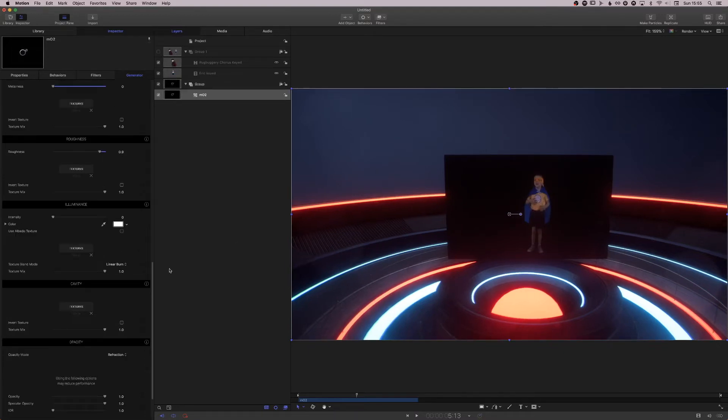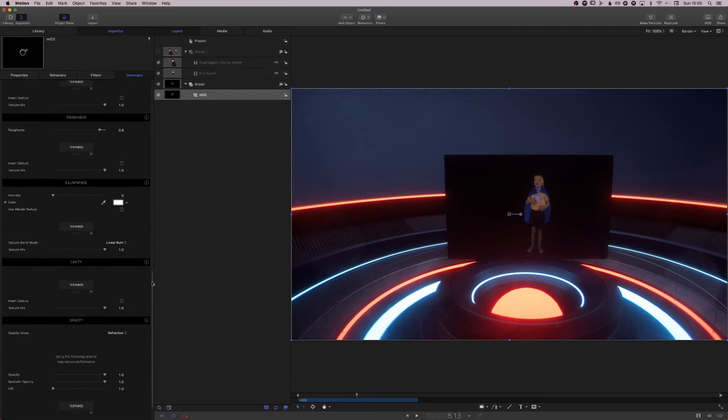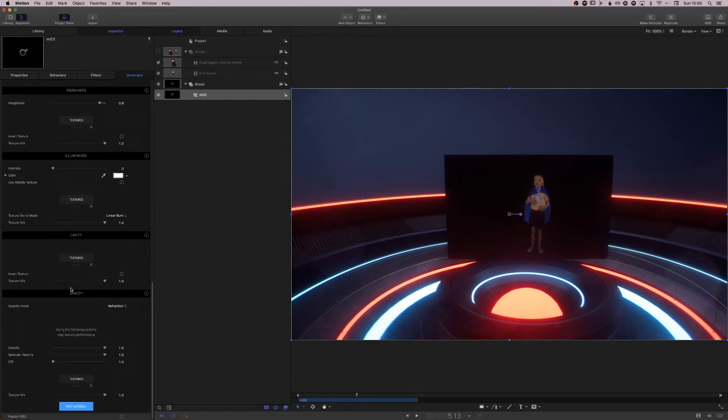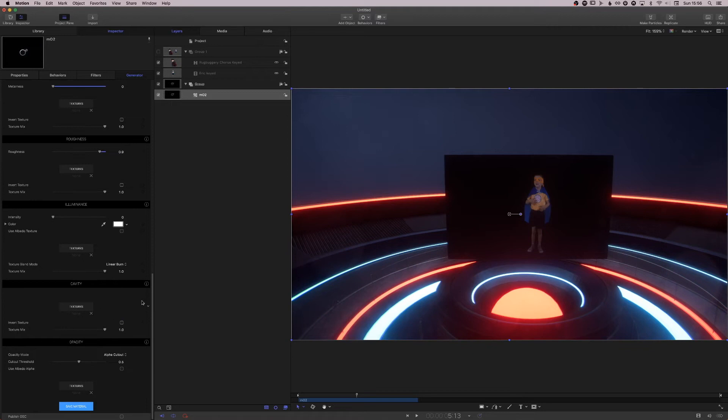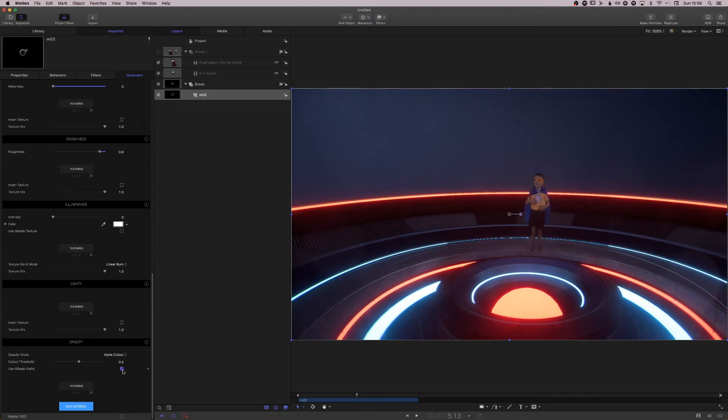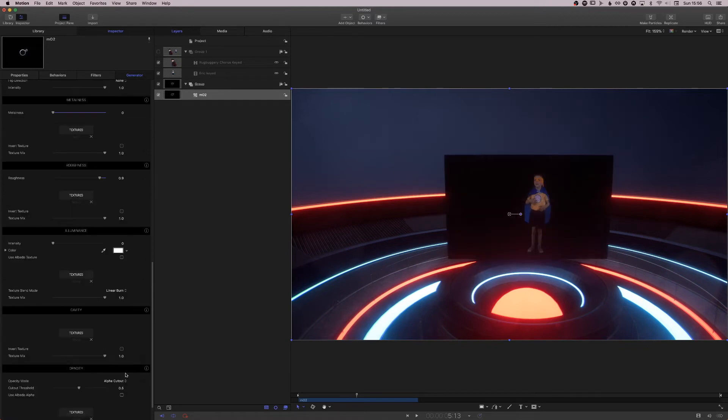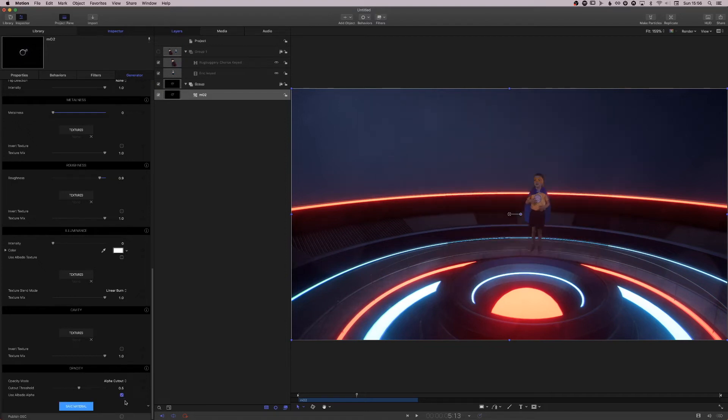Our alpha channel there is not being used properly. We go down to the opacity on the plane's texture, we go to alpha cutout, and we click use albedo alpha. Oh, we don't click it twice because that'll happen. We click it once. There he is. He's keying now.